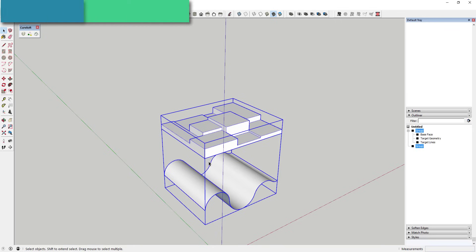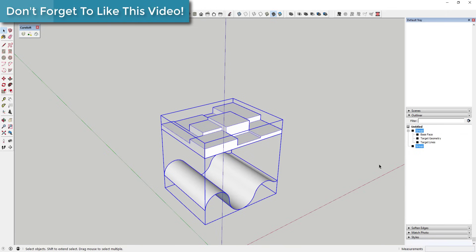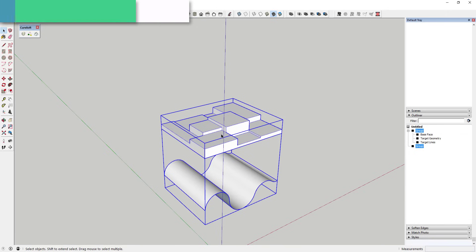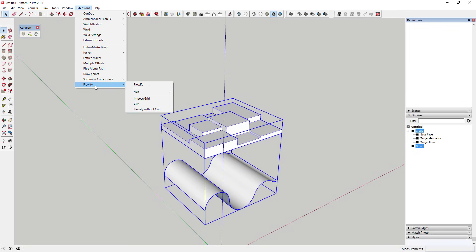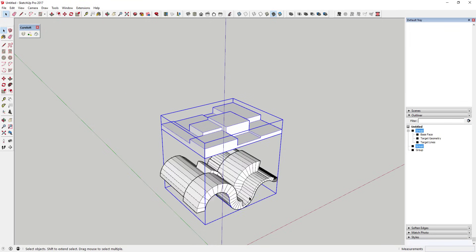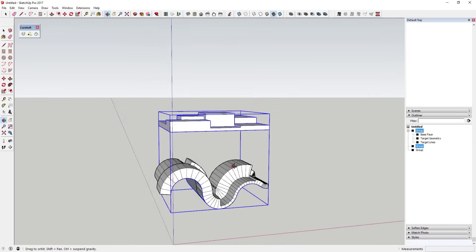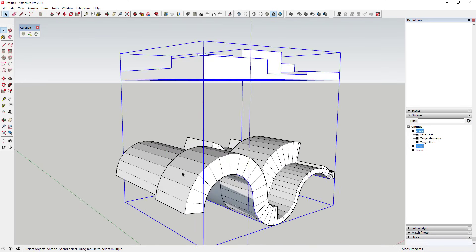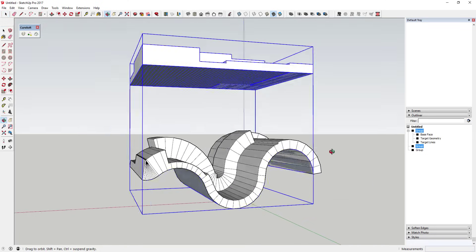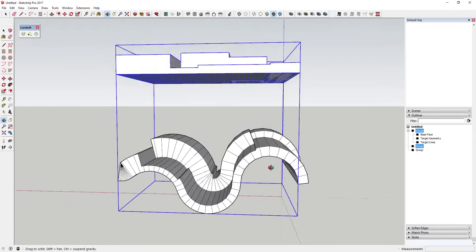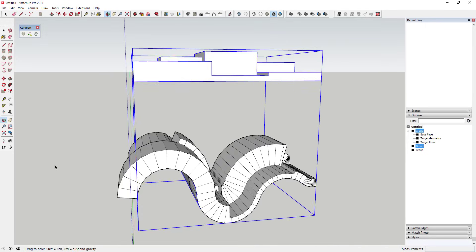You're telling Flowify: the group with the three objects is what you want to use to show how to bend, and this other group is the geometry you actually want to bend along. Go to Extensions > Flowify and click Flowify. You can see it comes in and actually bends all of this geometry along the target face.